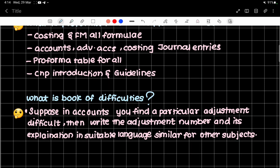So what is the book of difficulties? Suppose in accounts you find a particular adjustment which is difficult. Then write the adjustment number and its explanation in suitable language. Do the same for other subjects. For tax, there are deductions — if you don't understand a deduction the first time in a chapter, note it down. That is how you make the book of difficulties.